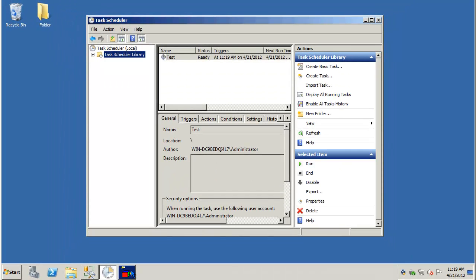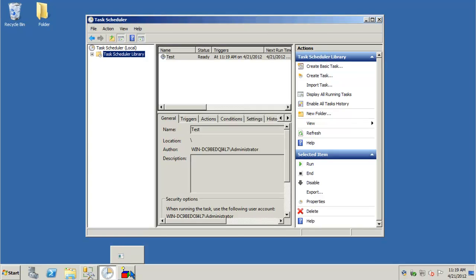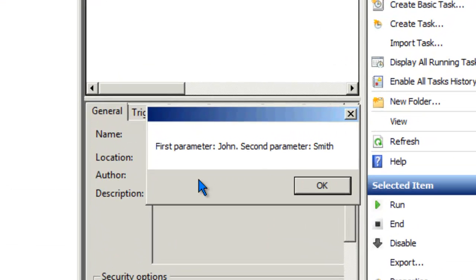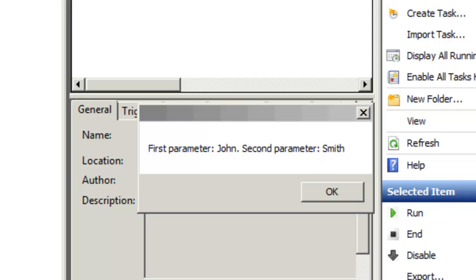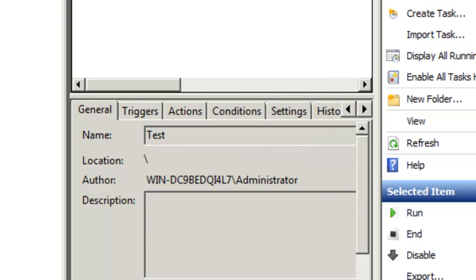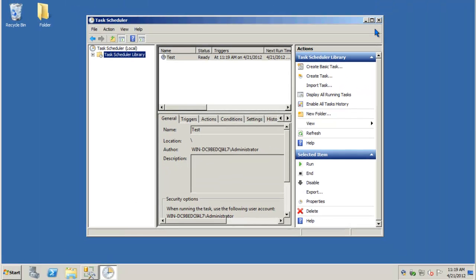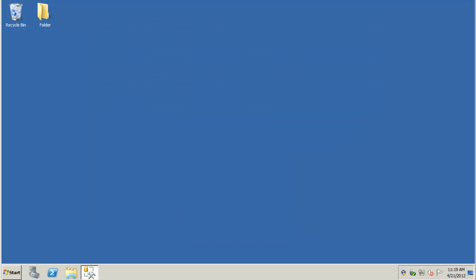And the program is already run. And you'll notice first parameter was John, second parameter was Smith. And it ran right on time. Well that concludes this demonstration of how to pass parameters to a VBScript program. Thank you for watching.